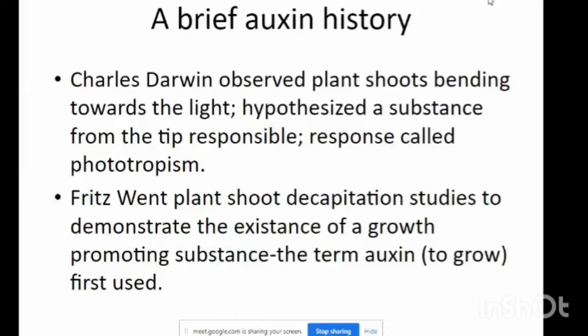It was hypothesized that a substance from the tip is responsible for the response called phototropism. Plant shoot decapitation studies demonstrated the existence of a growth-promoting substance. The term auxin is also known as the growth hormone, first used in this context.